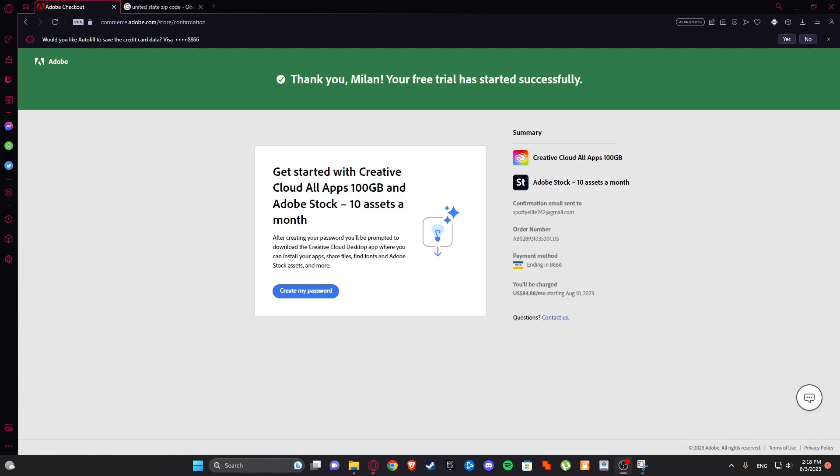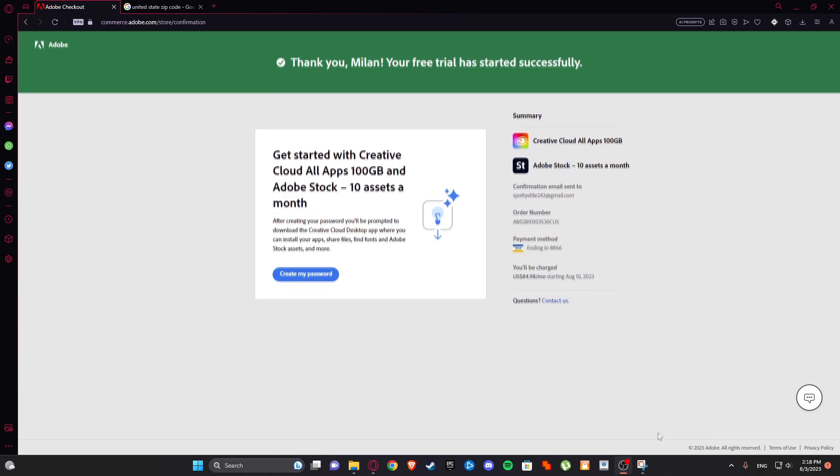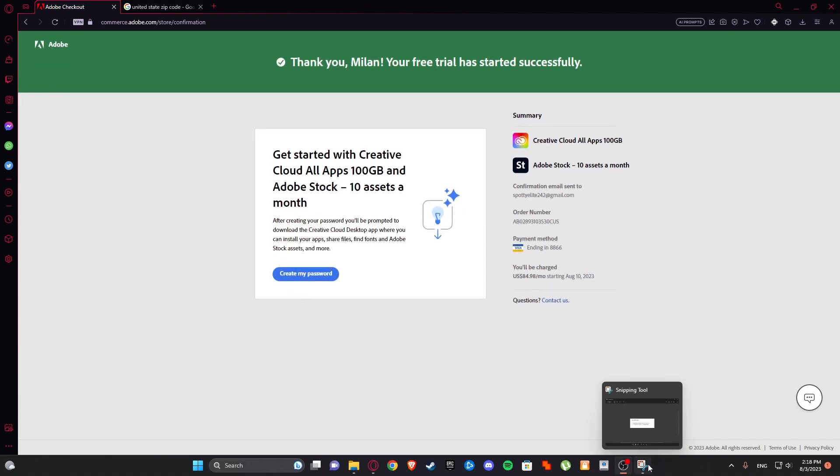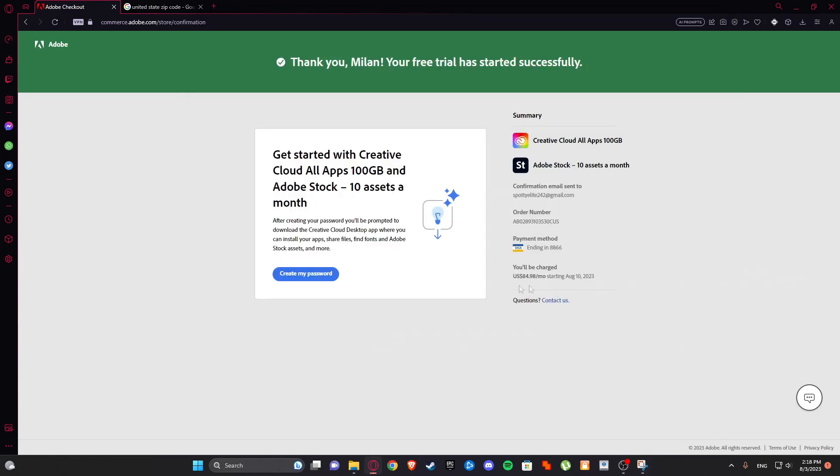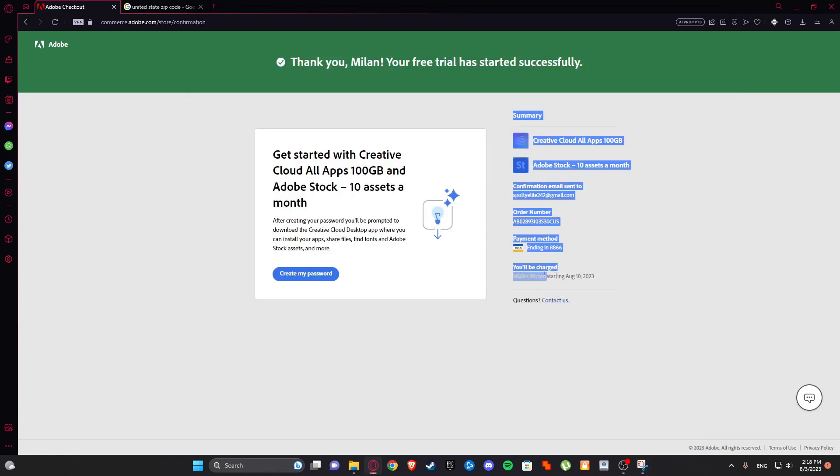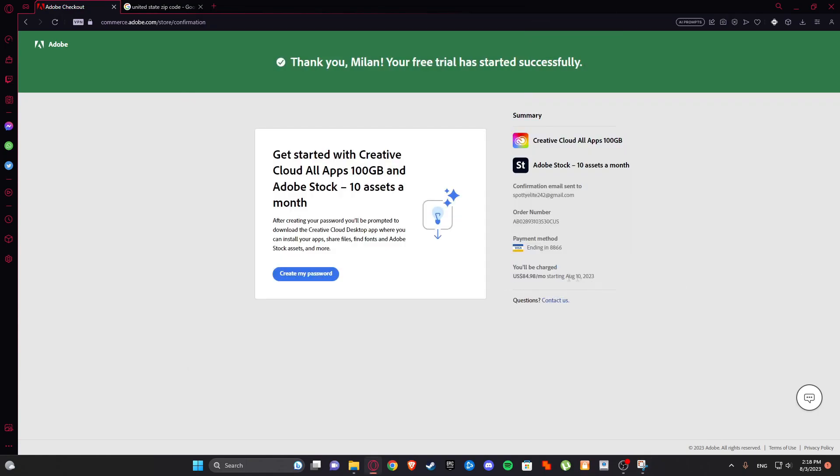As you can see guys, your free trial has started successfully. And as you can see, free trial terms: billing automatically starts after free trial ends, and cancel before 10 August to avoid getting billed. So that is seven days and here you'll be charged on August 10th, but we don't want to do that so we're gonna decline that real quick.